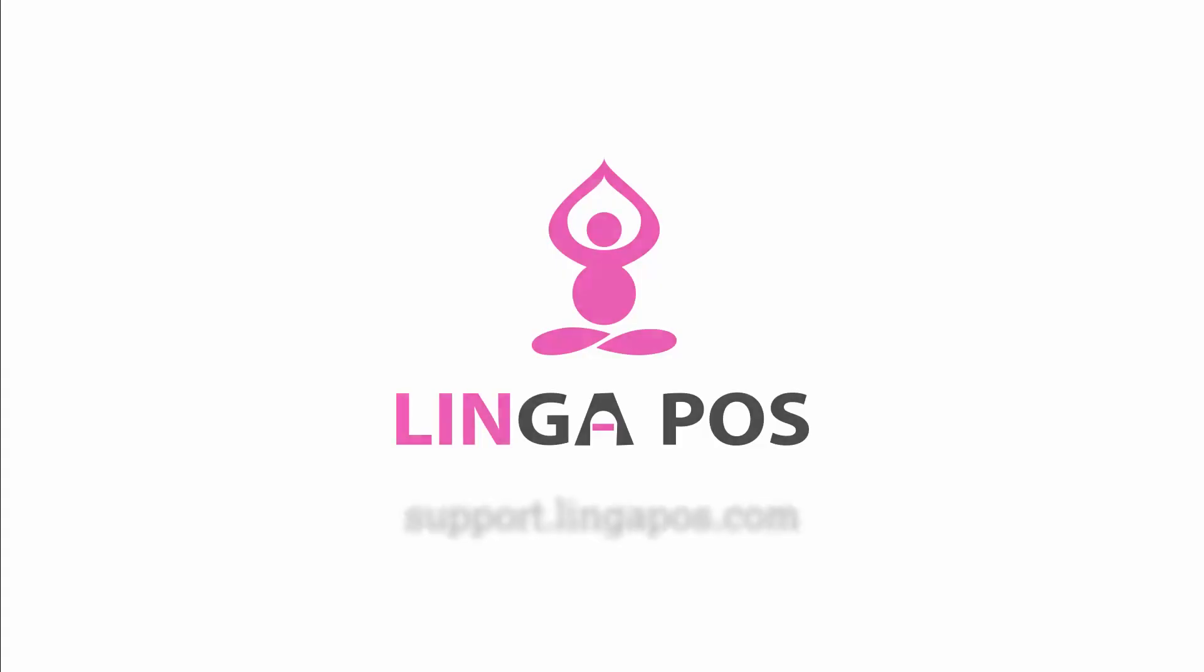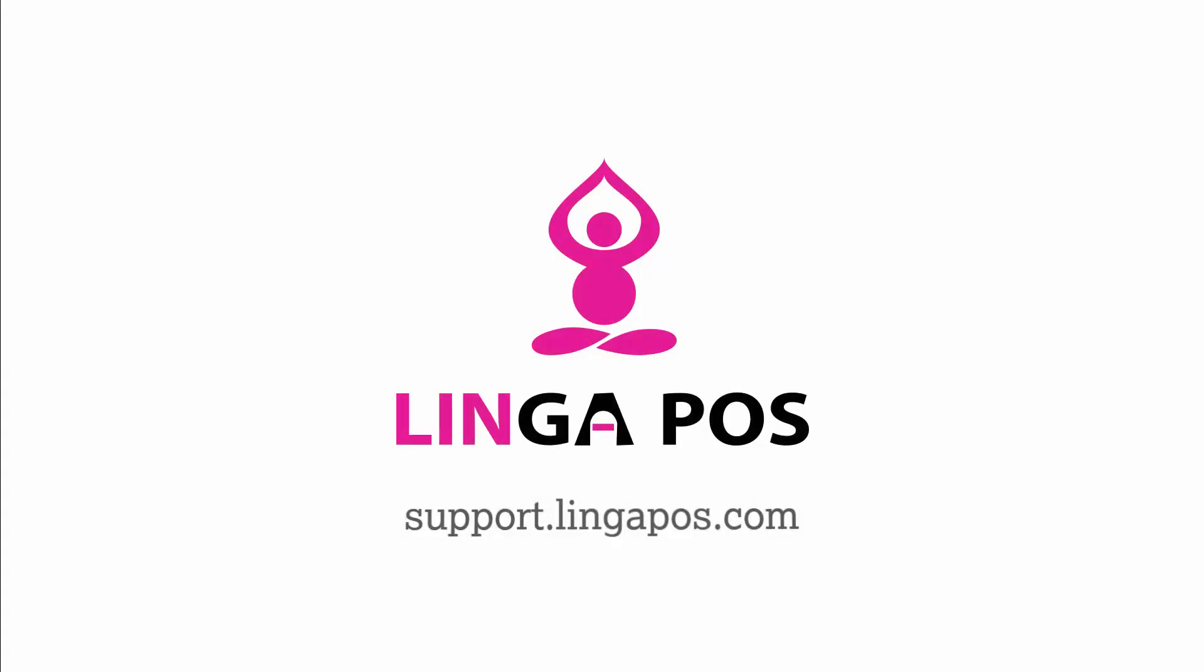For more Linga POS training resources visit support.lingapos.com